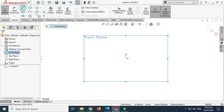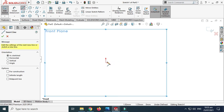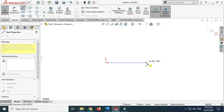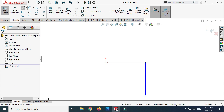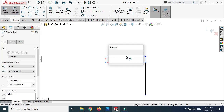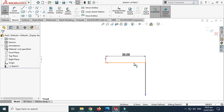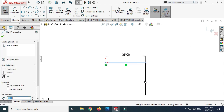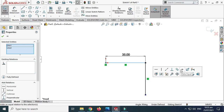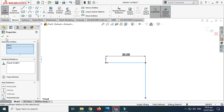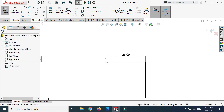Go to Sketch and select a Line. We'll make two lines and let's dimension these. This dimension is 35mm, this is also 35mm. Select this line, and holding the Shift key select this line, and make an Equal relation.